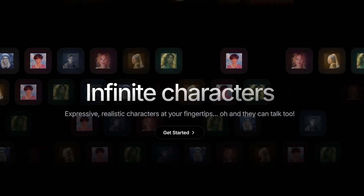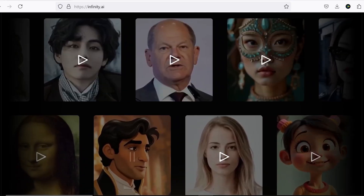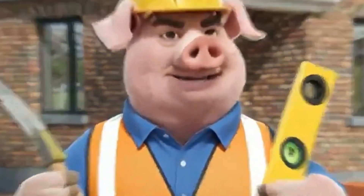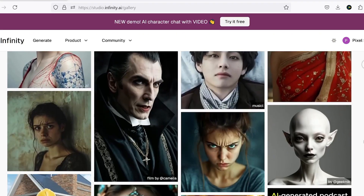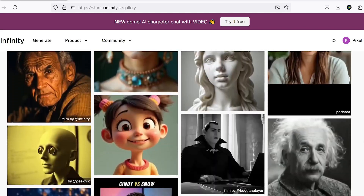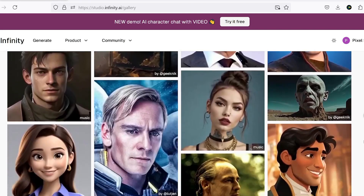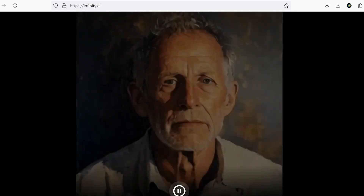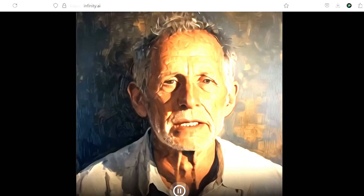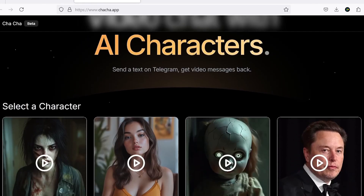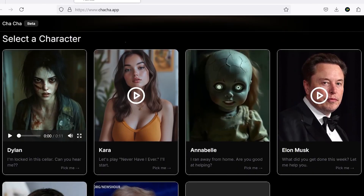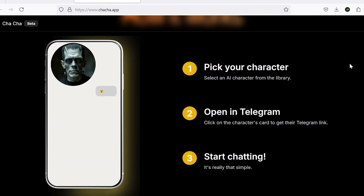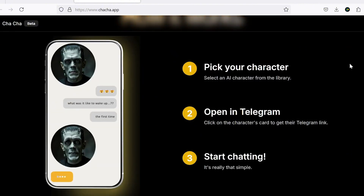Infinite AI is a fascinating platform that can transform your photos into animated, talking avatars with precise lip-syncing. The best part? It's currently completely free — no cost involved. On the platform, you can view high-quality examples of its capabilities. One especially cool feature is the ability to have voice chats with your chosen character directly in Telegram, allowing for interactive, real-time conversations.